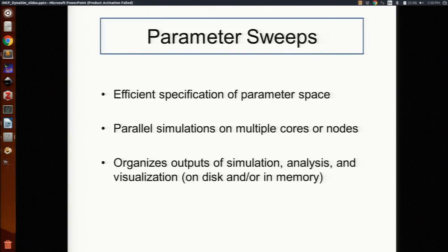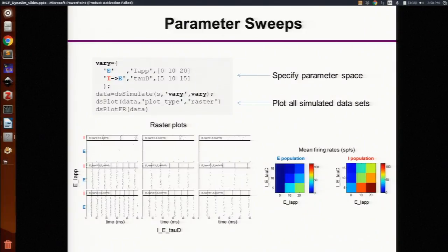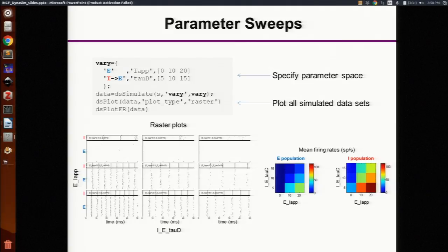Dynasim also creates functions that make it easy to work with all of the data that gets produced. Here's one example showing the parameter space where we have three different strengths of drive to the E population and three different time constants for the feedback inhibition. The Cartesian product of that gives nine sets of parameters, and you just pass that to the dsSimulate function and it will run all nine simulations. Then there are functions for plotting all of the results very quickly — you can get raster plots, power plots, time-frequency plots. The plot on the right is showing the mean firing rate as a function of the two parameters.